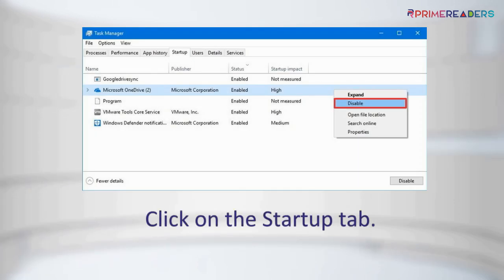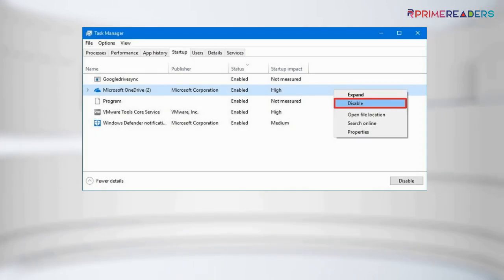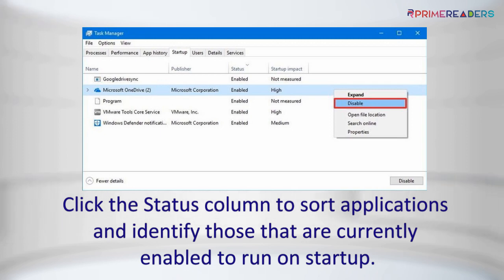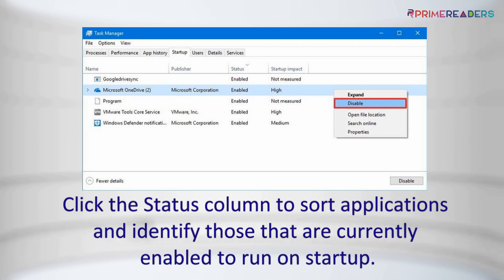Click on the Startup tab. Click the Status column to sort applications and identify those that are currently enabled to run on startup. Right-click the app and select the Disable option.